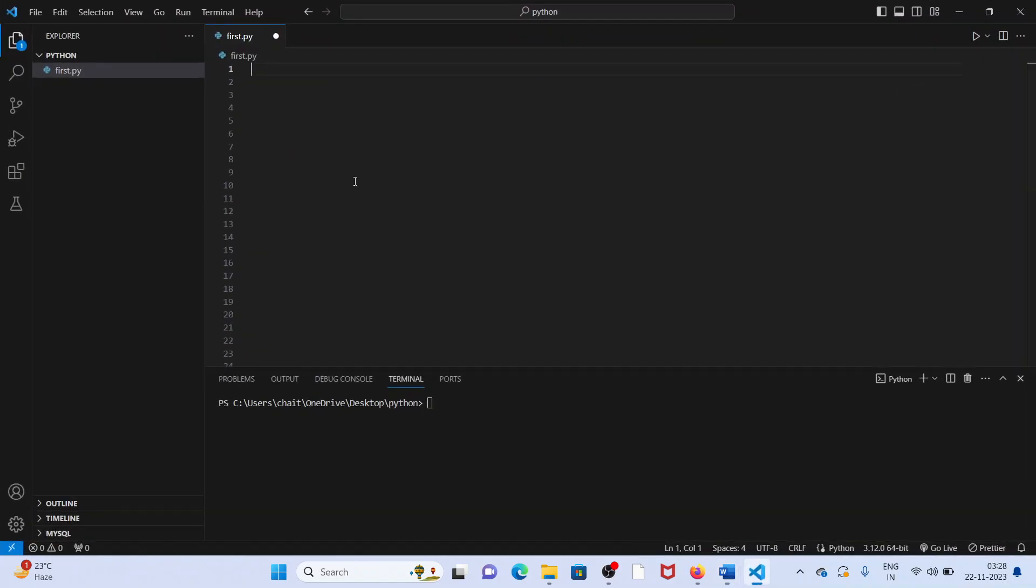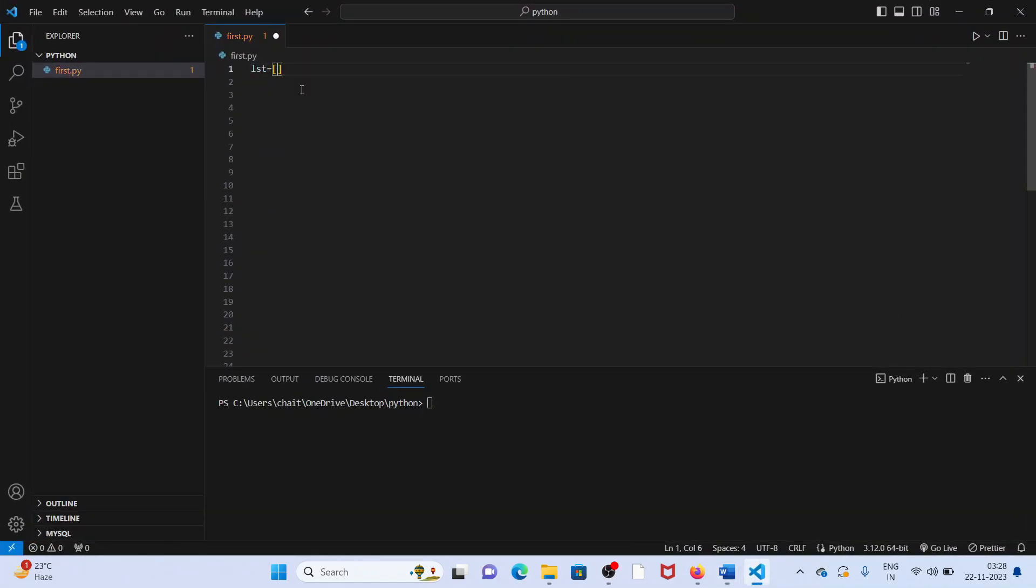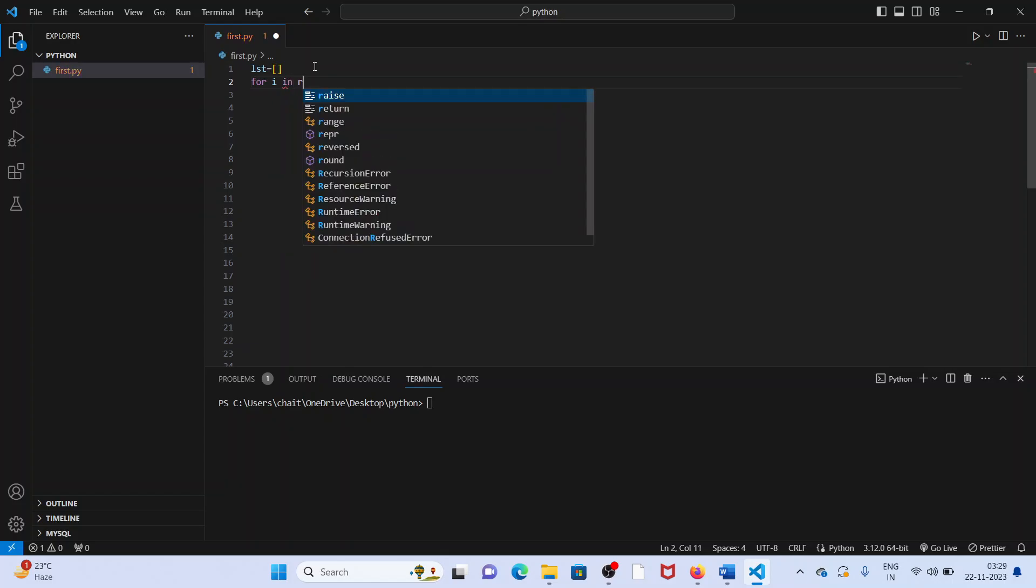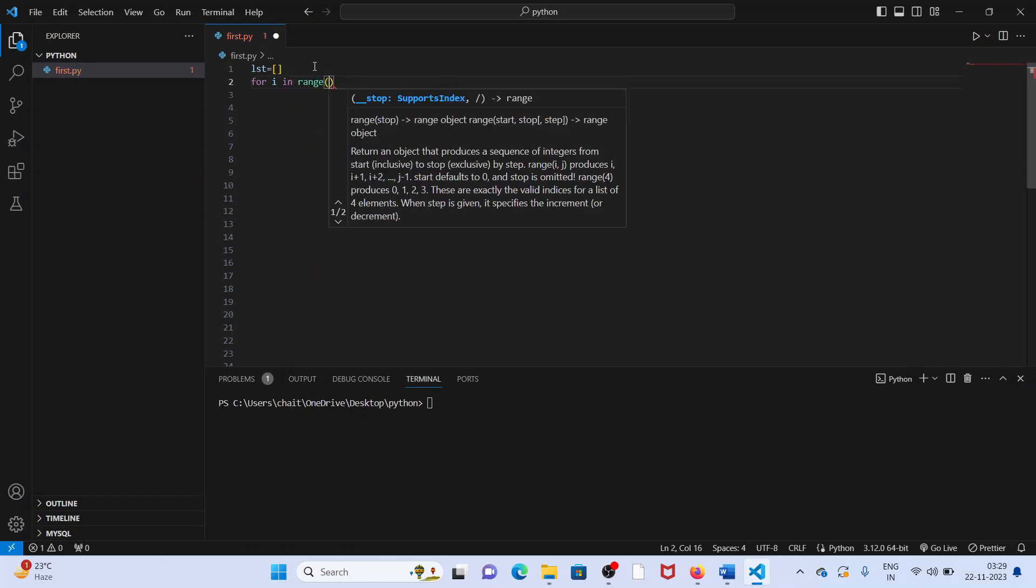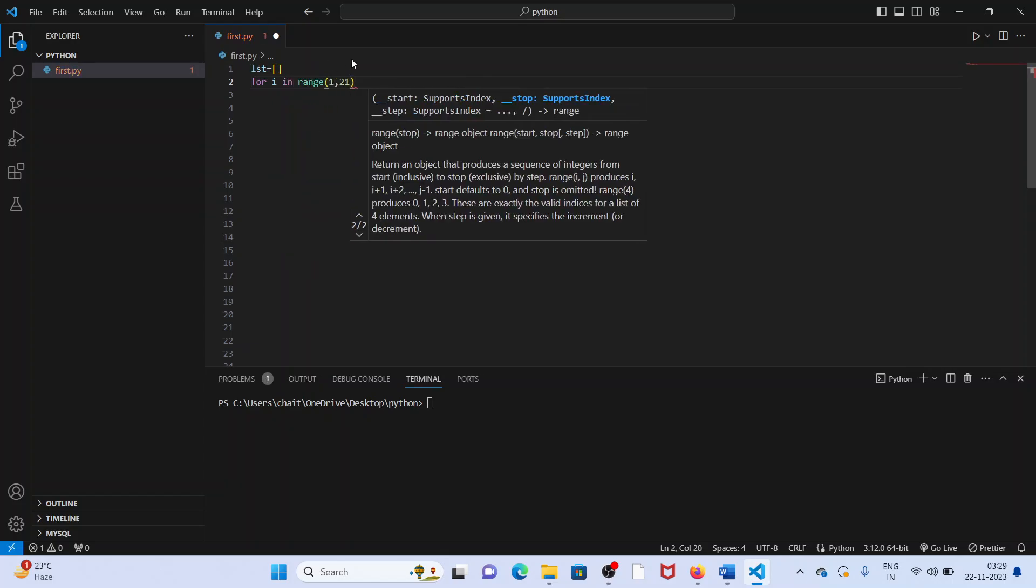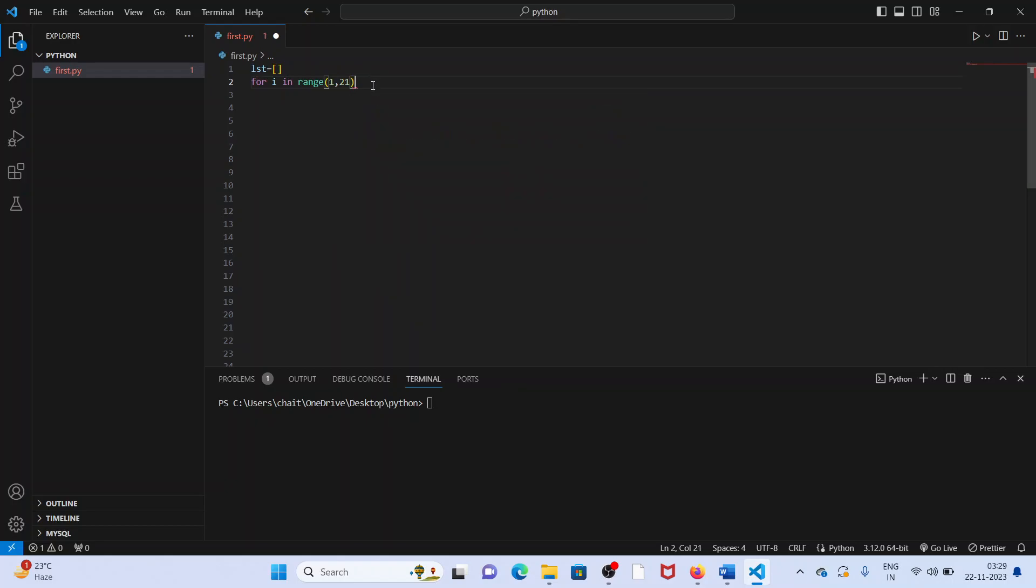Simple one. First we have to take a list here, take a list here. Then we want 1 to 20 square numbers. How do you use for i in range 1, 21. 1, 21 means it iterates 20 times. 1, 21 and append to this list.